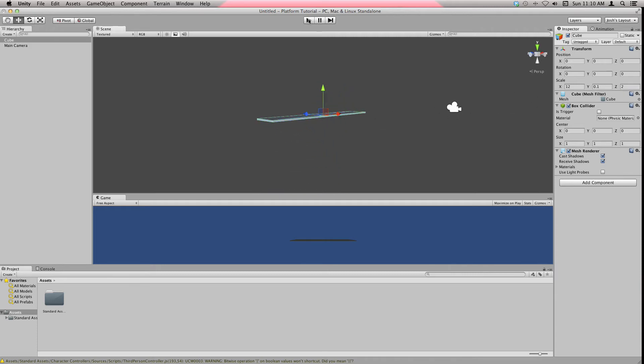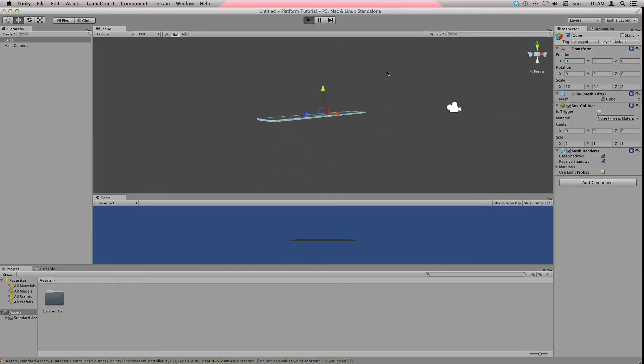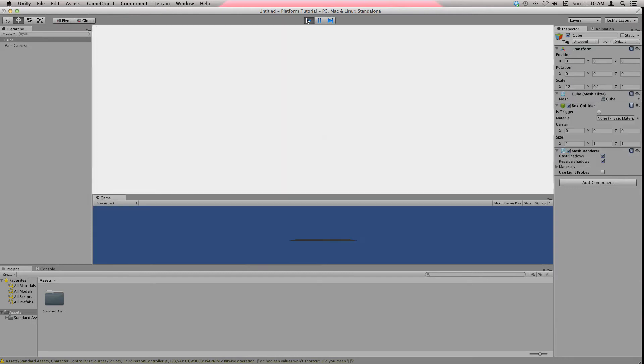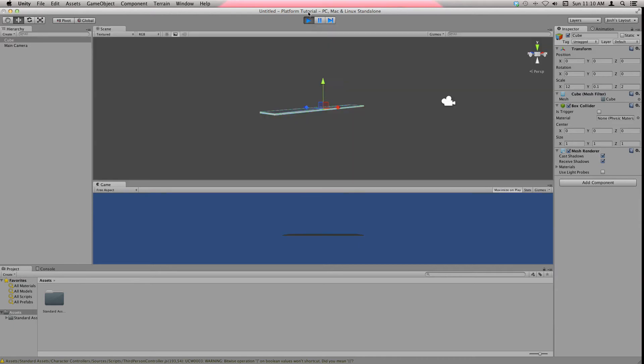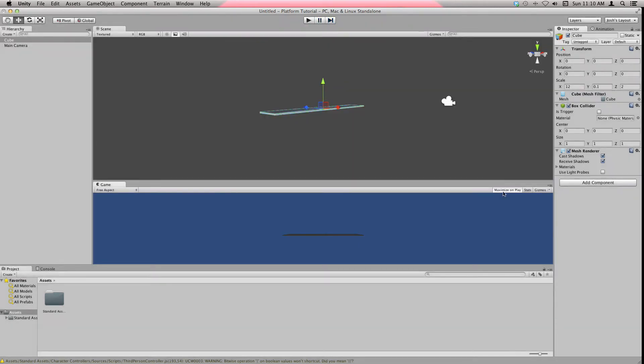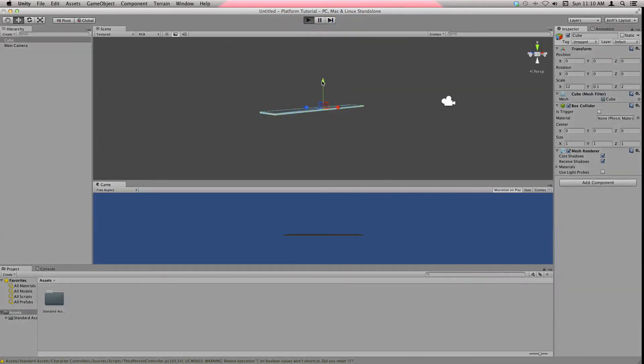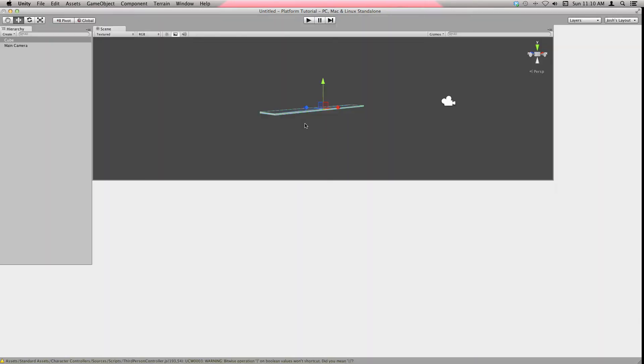Now if I hit play, this is what we see down here. If you maximize on play, then it'll maximize it when we hit play, and that's what you're going to see if you can play the game right now.